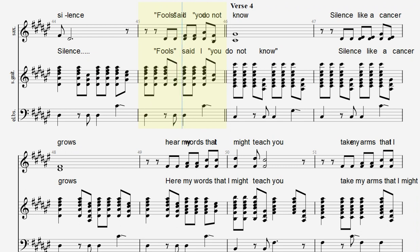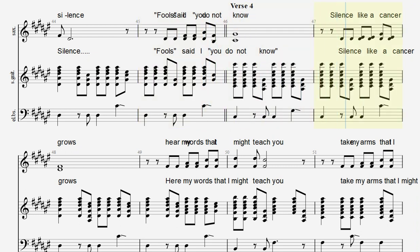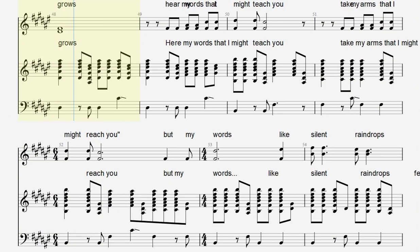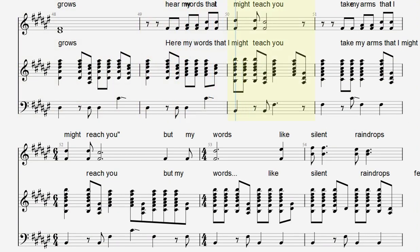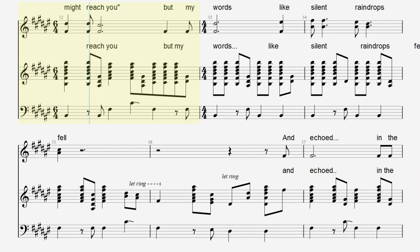Fools said I, you do not know, silence like a cancer grows. Hear my words that I might teach you. Take my arms that I might reach you.